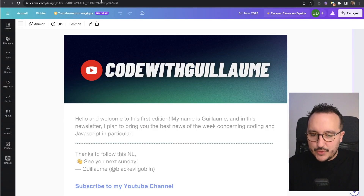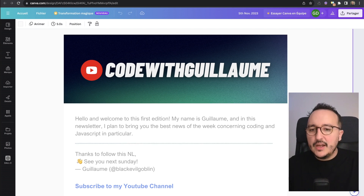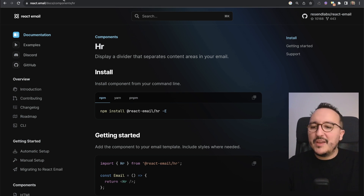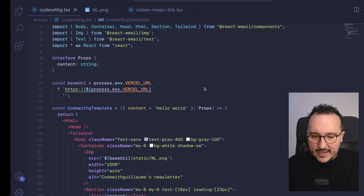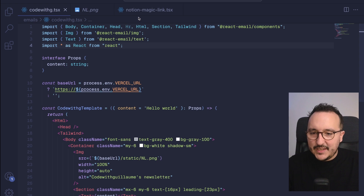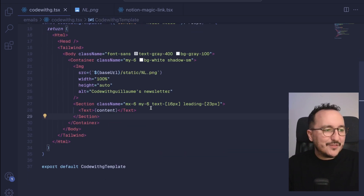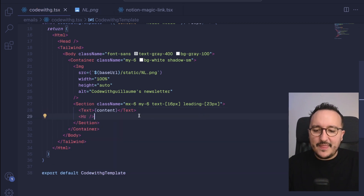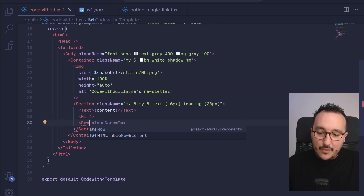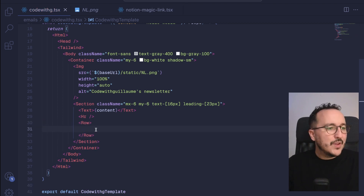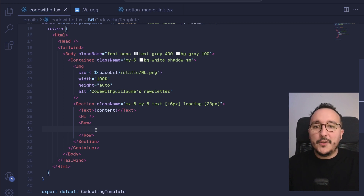Looking back at my target template, there is a dividing line. I can use the HR component from React Email rather than a dashed line. I'll import HR from the React Email components at the top, and place it inside the Section after the text. Then I want to add what we call a Row — I'll use the Row component here to create a new row for the footer area.